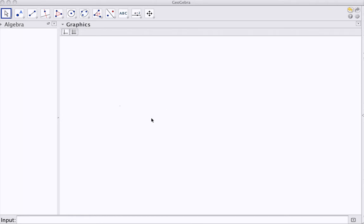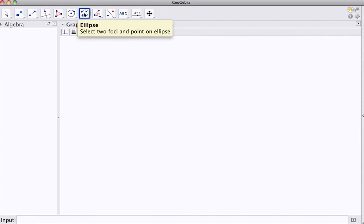Okay, what we're going to have a look here is we're going to use GeoGebra, and we're going to use GeoGebra to construct an ellipse.